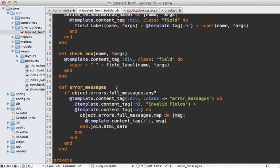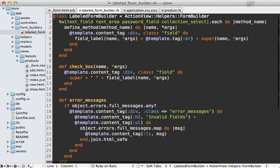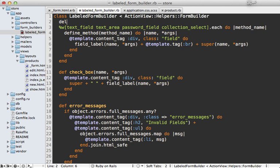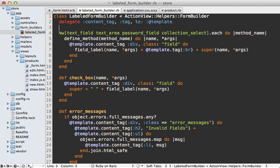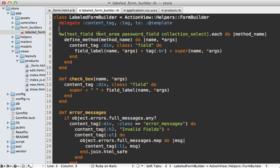Now, if you find yourself using content_tag a lot in your form builders, like I'm doing here, it can be a pain to go through the template every single time. So you may want to set that up as a delegation. So you can say, delegate the content_tag and maybe the tag method to the template instance variable there. And that way we can call it directly and the end result looks much nicer.